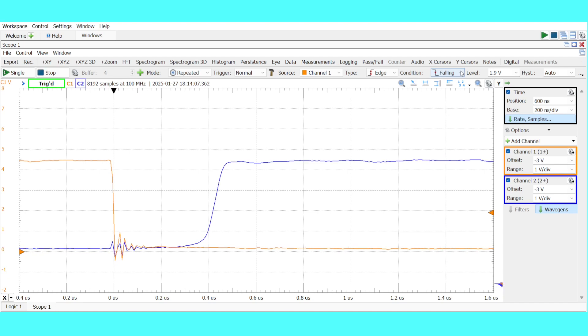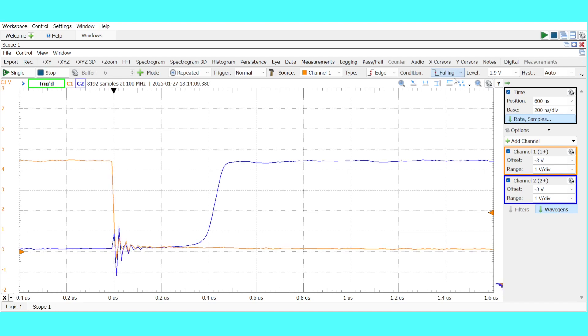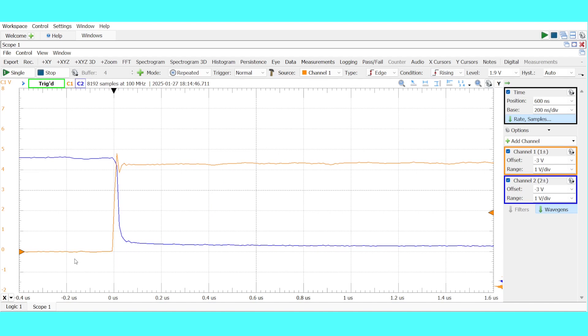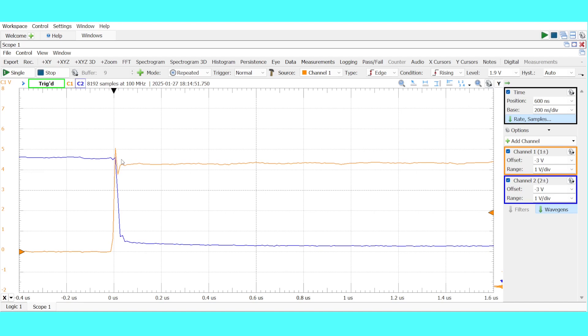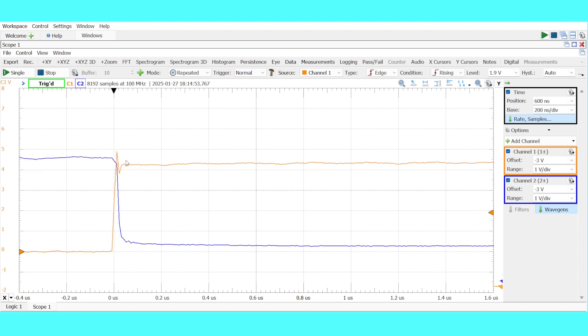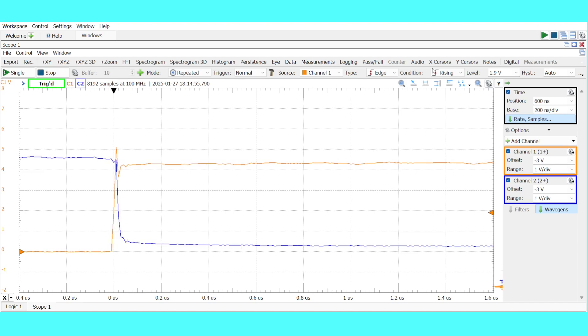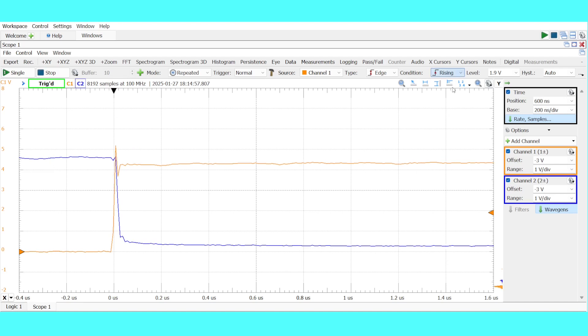As a point of reference let's look at the turn-on speed. Again orange is the input and blue is the response. We can see that the transistor is much faster turning on than it is turning off.